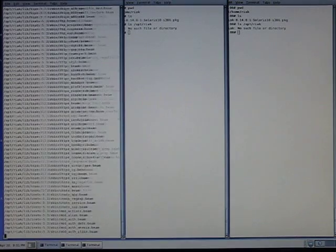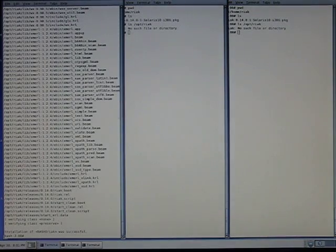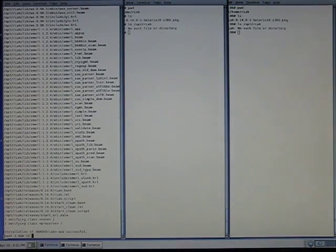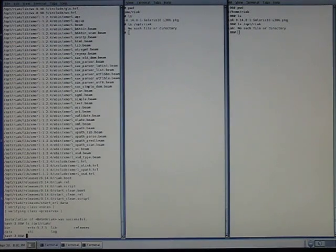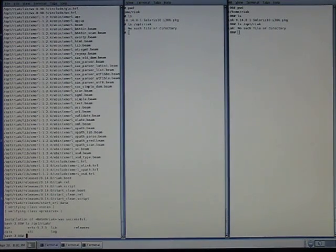So we're going to say yes to all this. That'll give us our Riak install. There's what we're looking for.